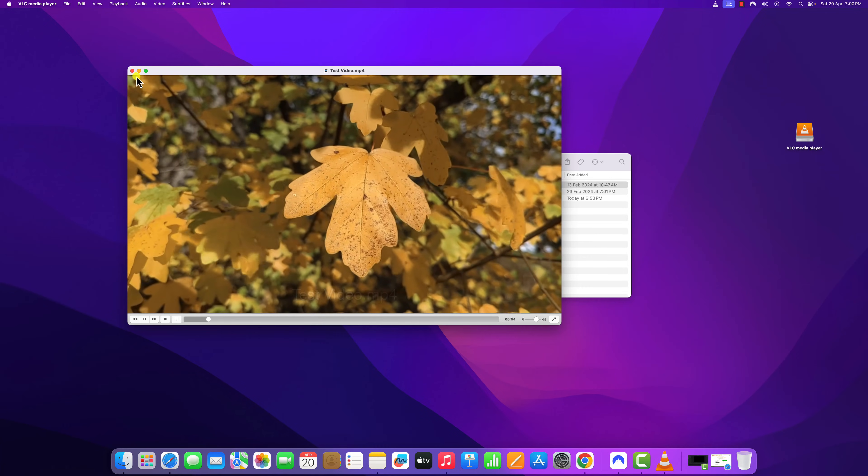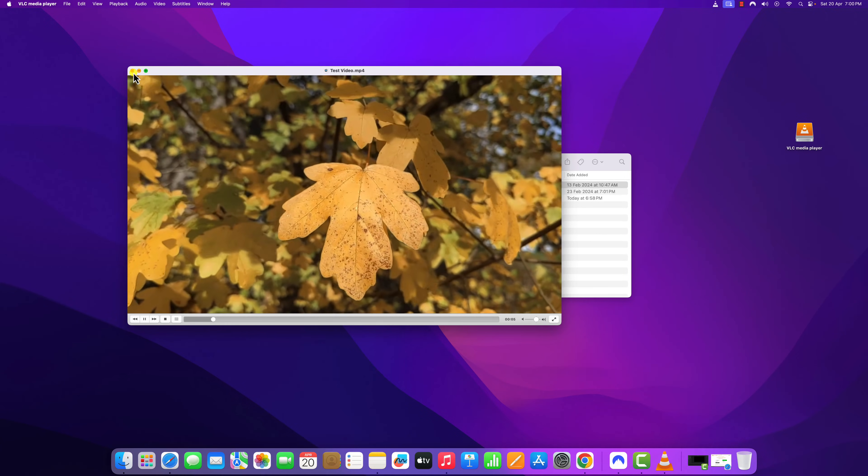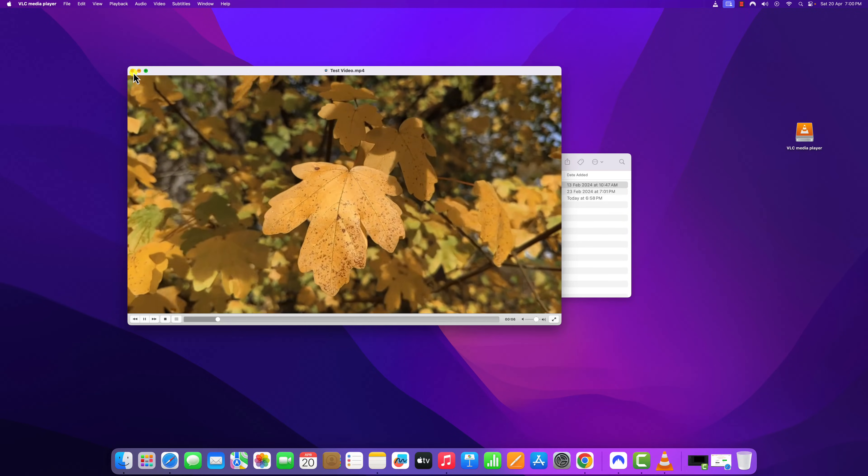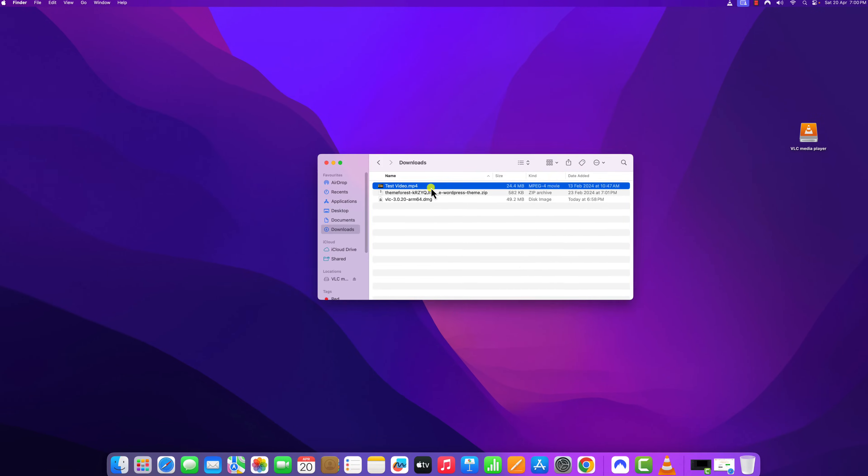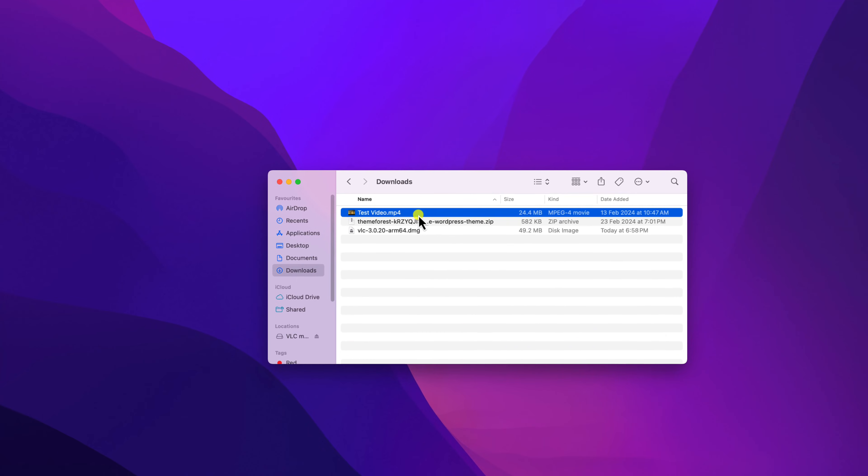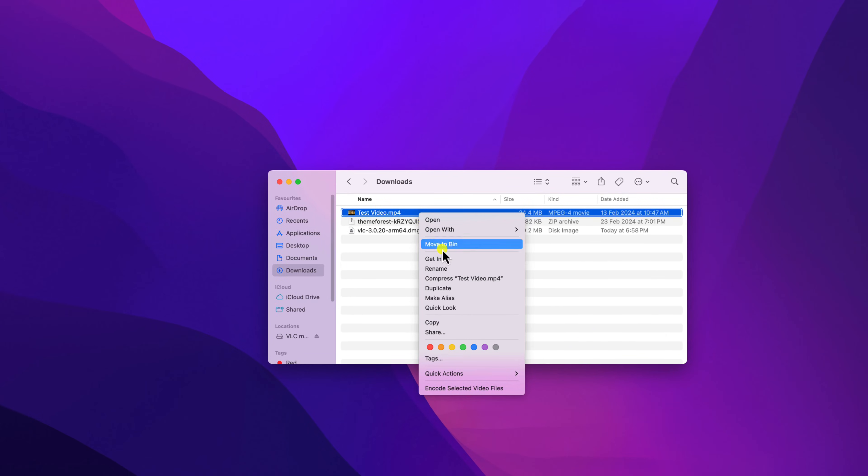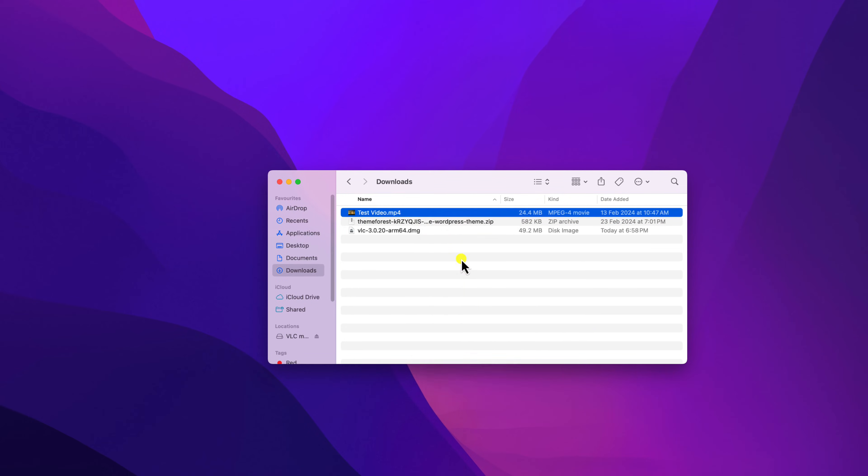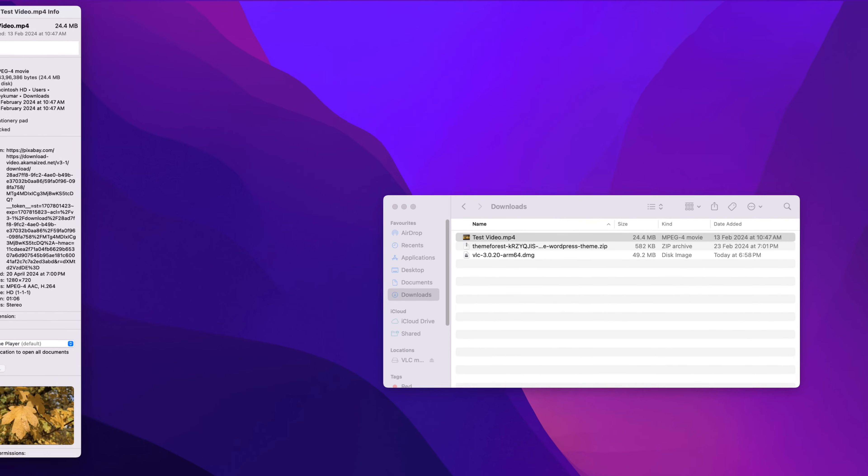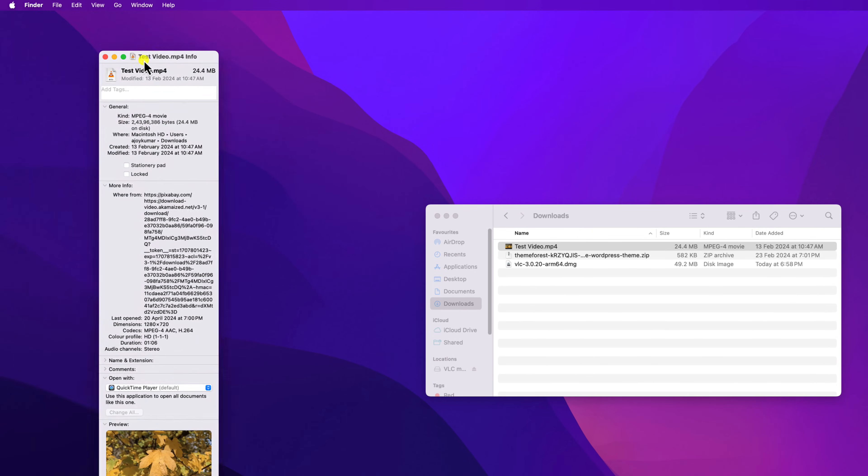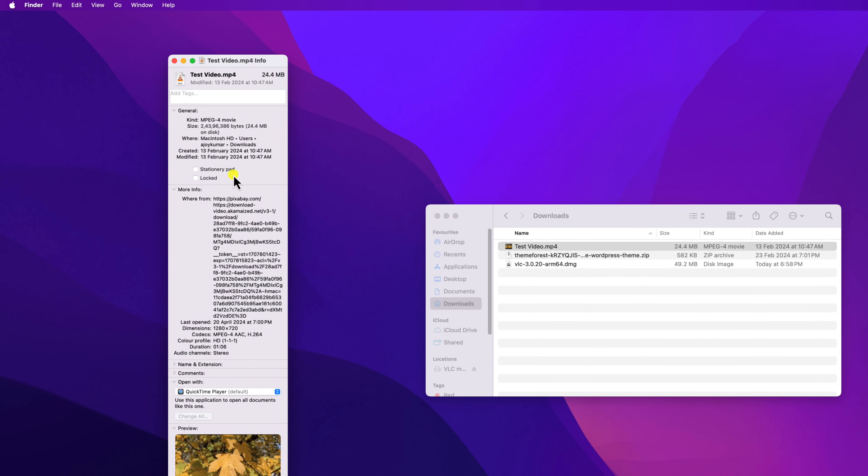However, if you want to make VLC media player the default media player, then you can simply right click on the video file, then click on get info button. And here you'll find your video information. Simply expand open with option.